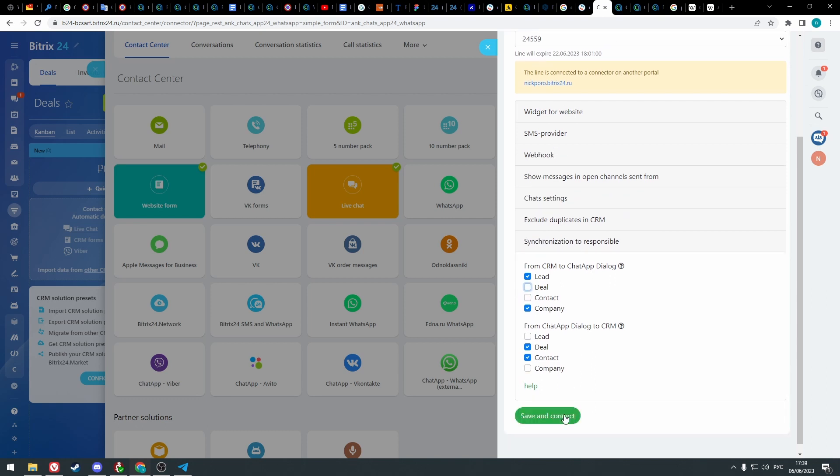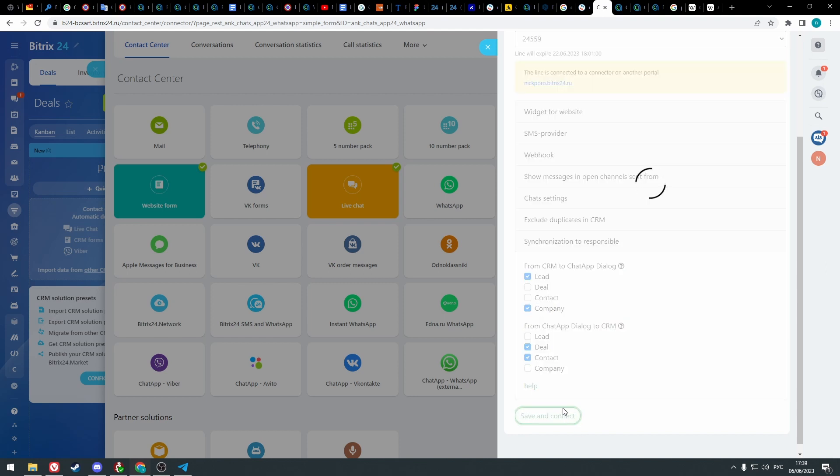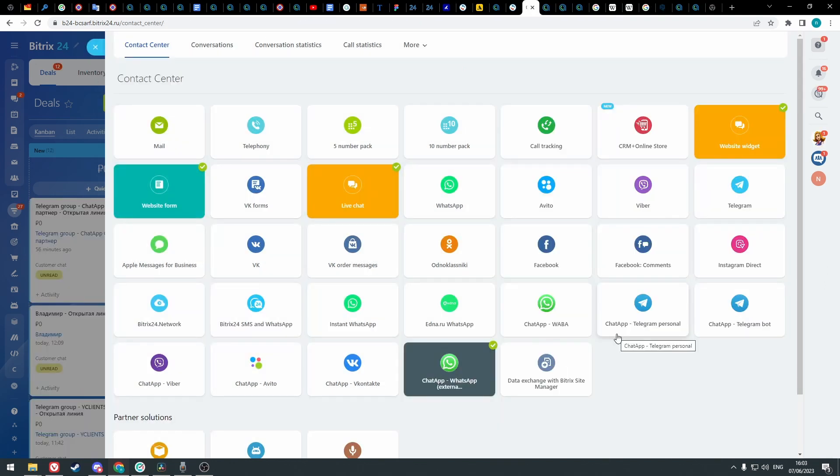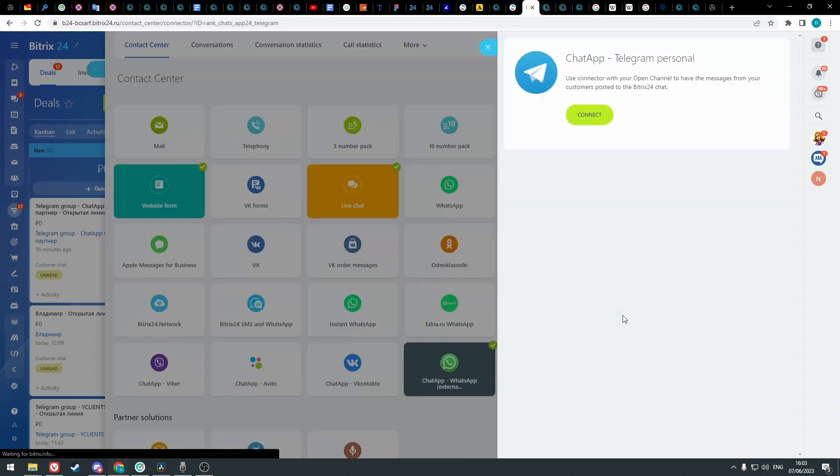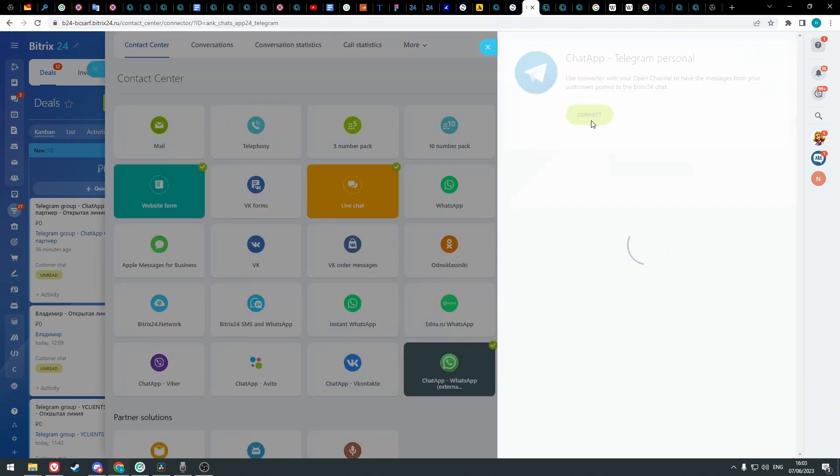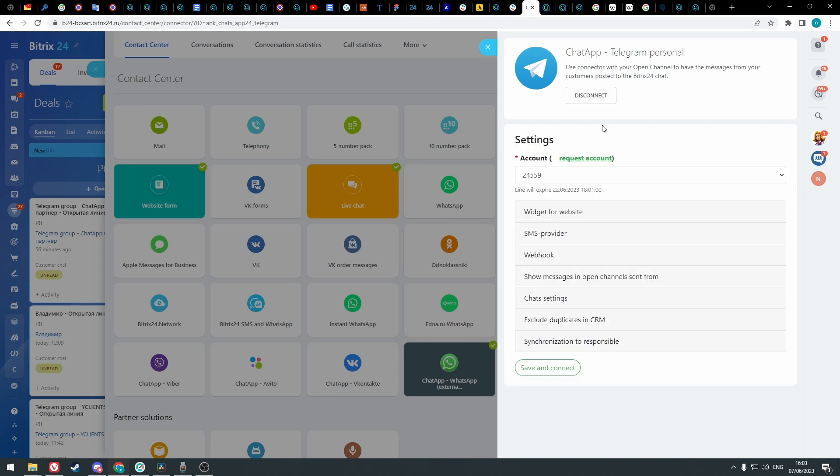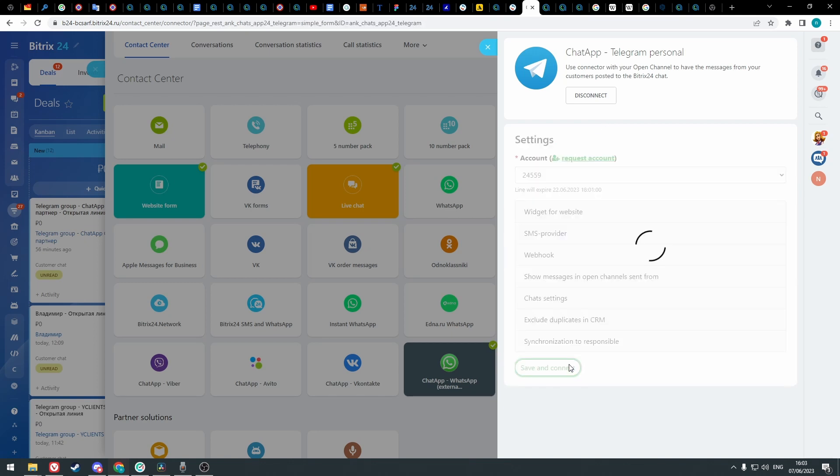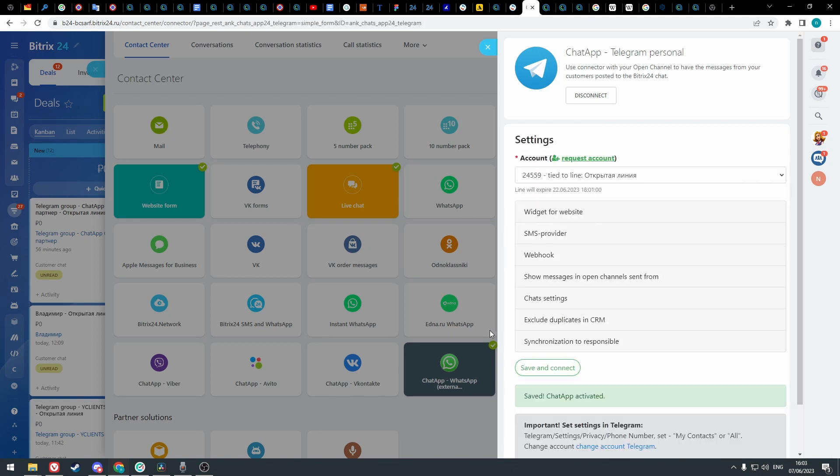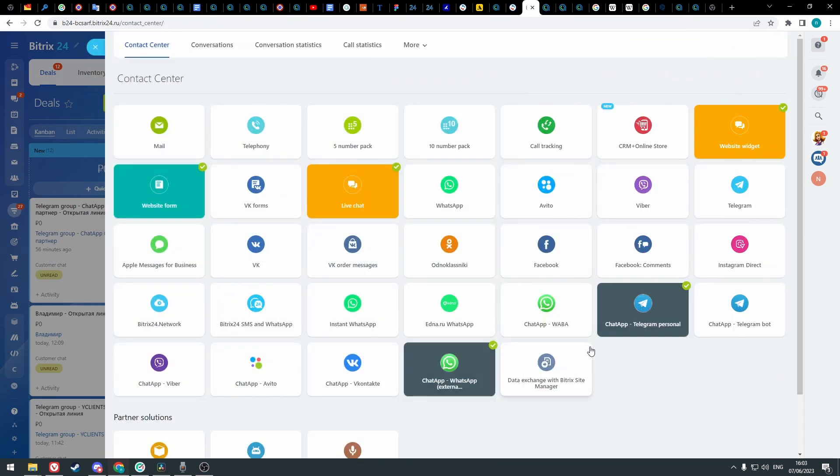Click save and connect. Now let's connect Telegram in a similar way. Other channels can be connected in a similar way too, but only if you have them connected in your chat app line. If you didn't connect them in chat app line, you won't be able to connect them in Bitrix.